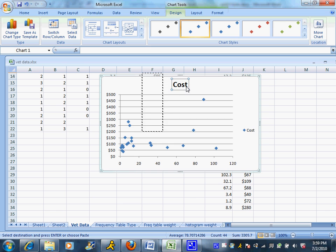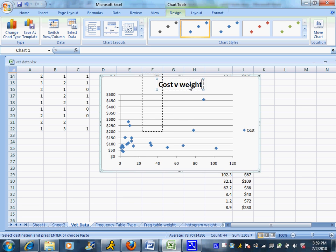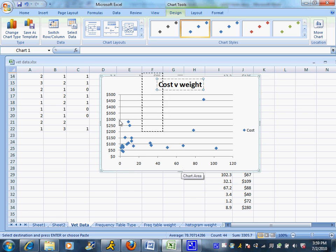I'm just going to edit a few things. First thing I'm going to do is do cost versus weight, because I did put the weight on the bottom. And I do want some labels on the axes to indicate what they stand for.